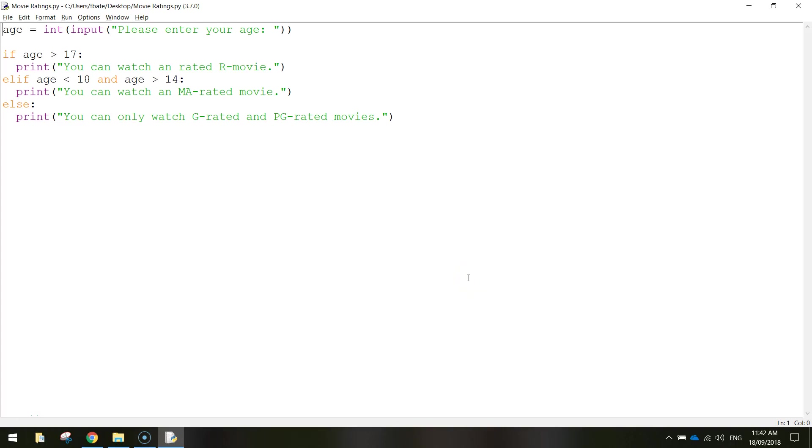In this video we're going to be using Python to extend on from our previous tutorial where we looked at somebody's age and we basically told them what movies they were allowed to watch at cinema.